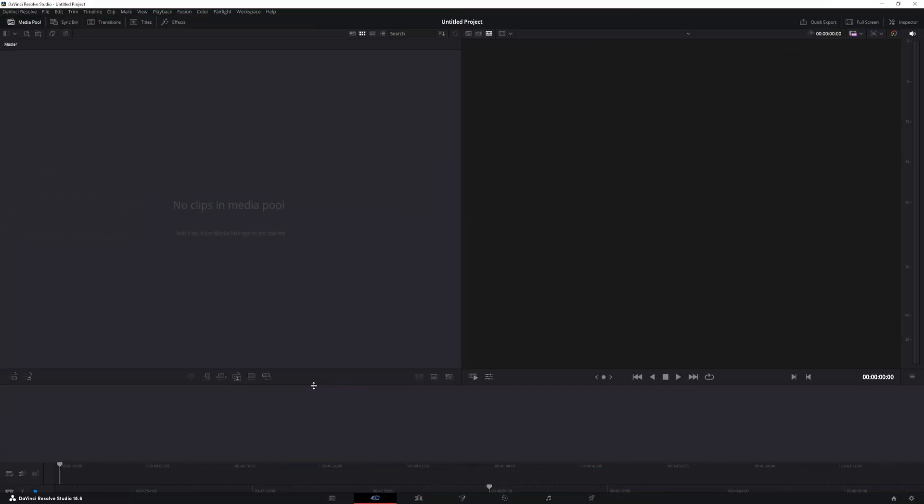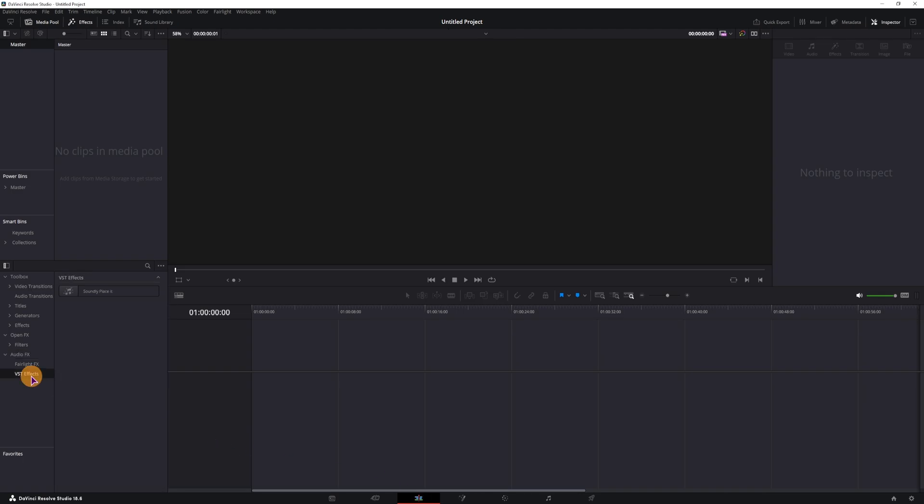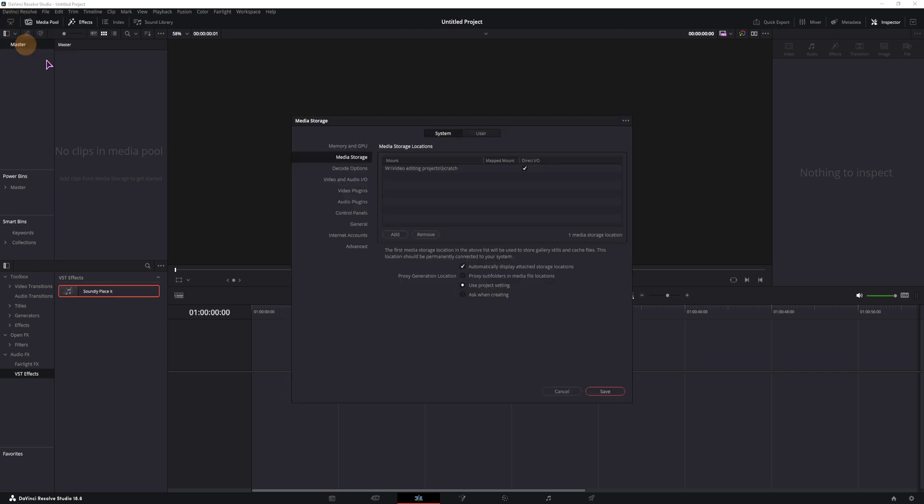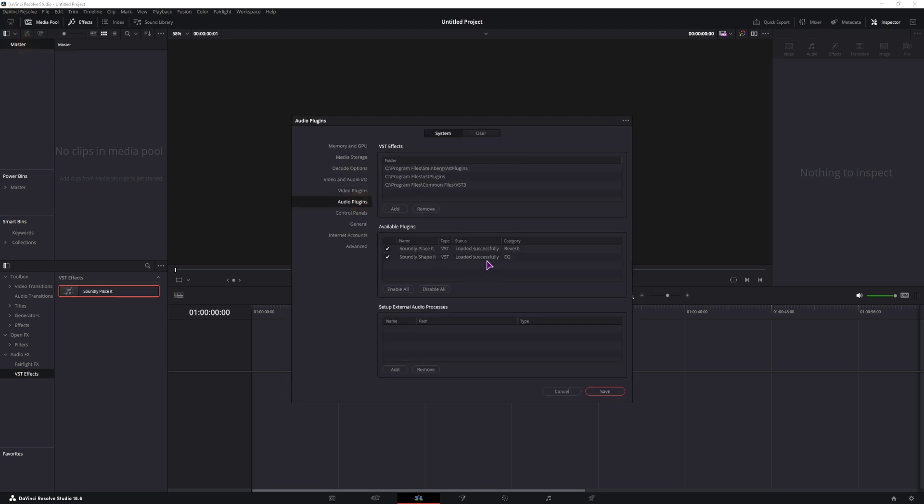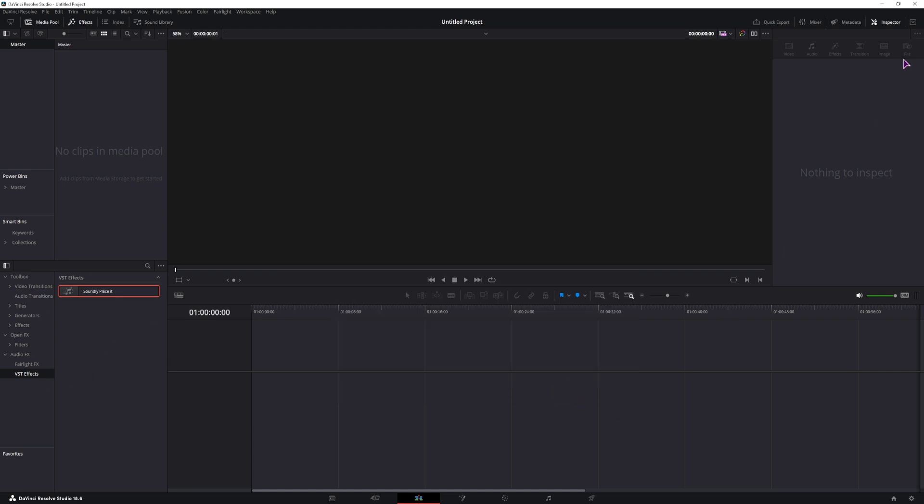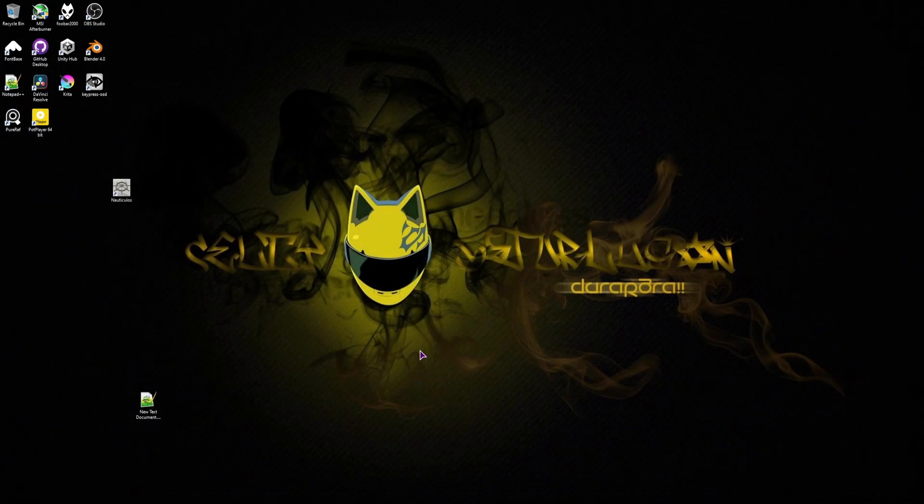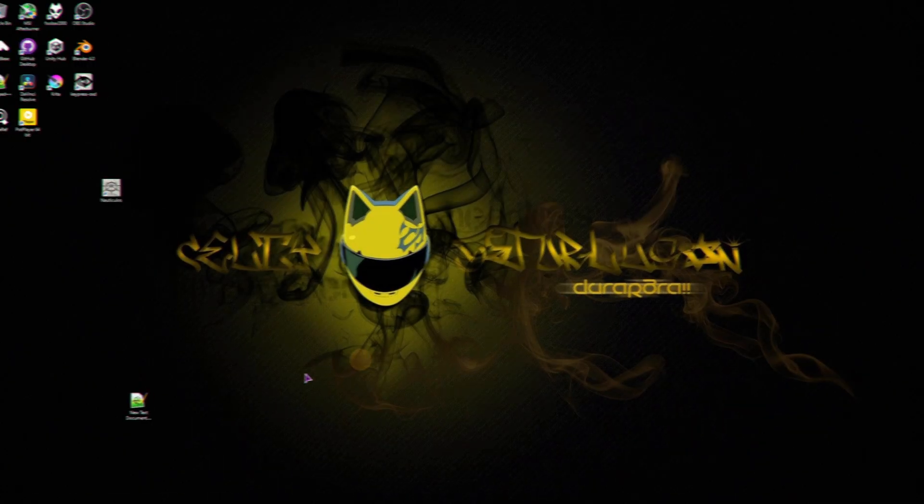So upon launching DaVinci Resolve once, let's see if the plugin is inside. As you can see it is still not. But if I go to the Preferences tab, Audio Plugin, I do see the Soundly Shapeit plugin that is being detected. But I still cannot see it or use it, so I will close DaVinci Resolve once more and open it up again.